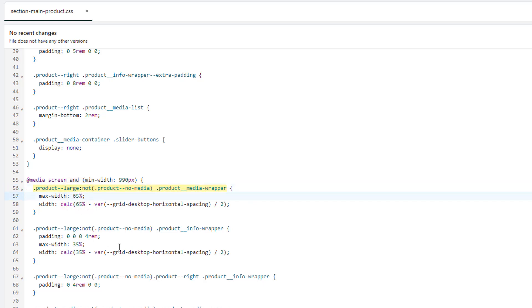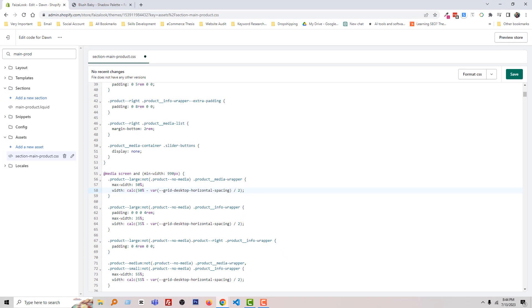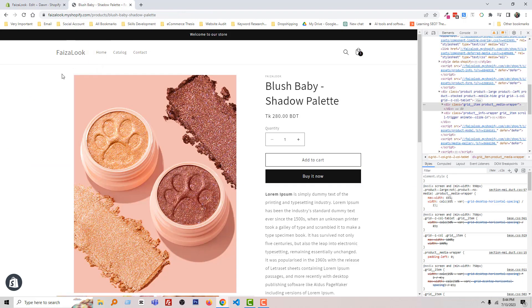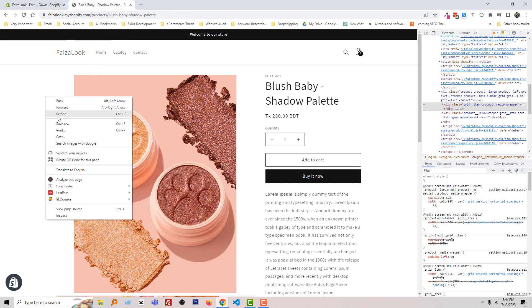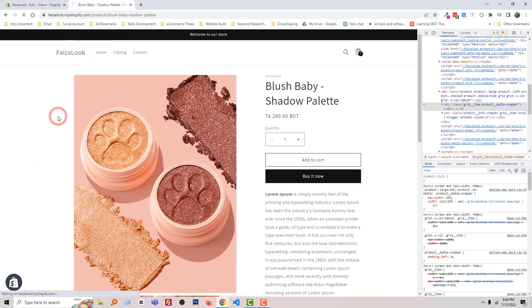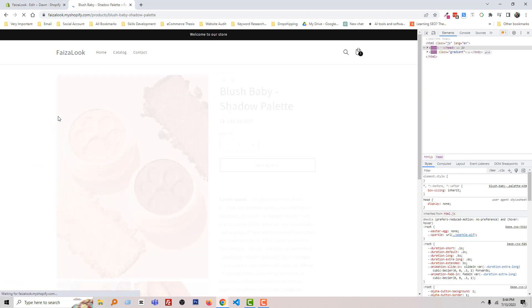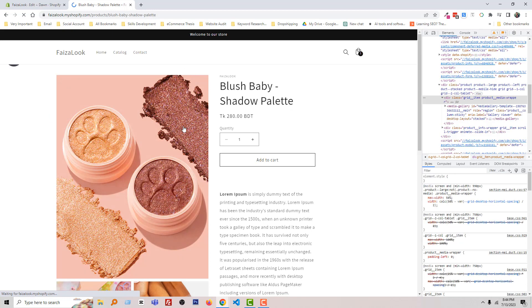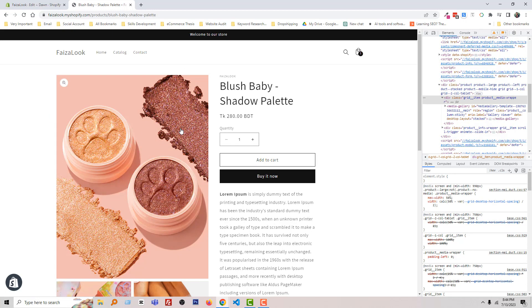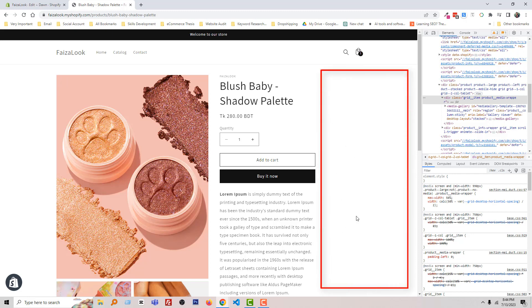Now I'm going to change it from 65 to 50 pixels and make the same change here. Click Save, then reload. You can see the product image size changed, but there's a huge white space gap on the right side.